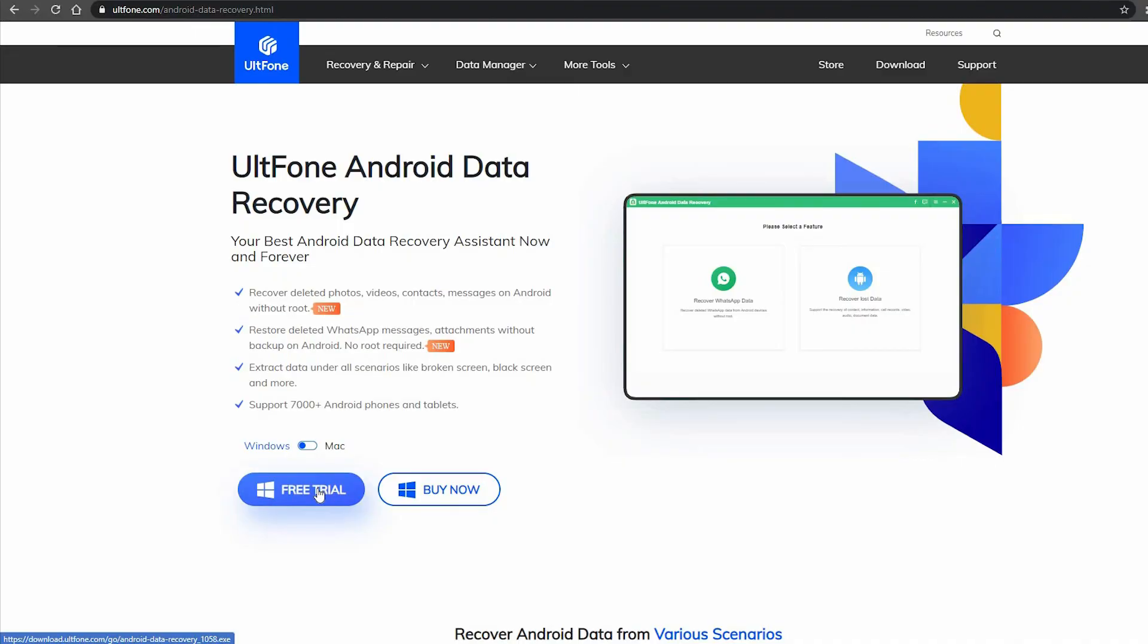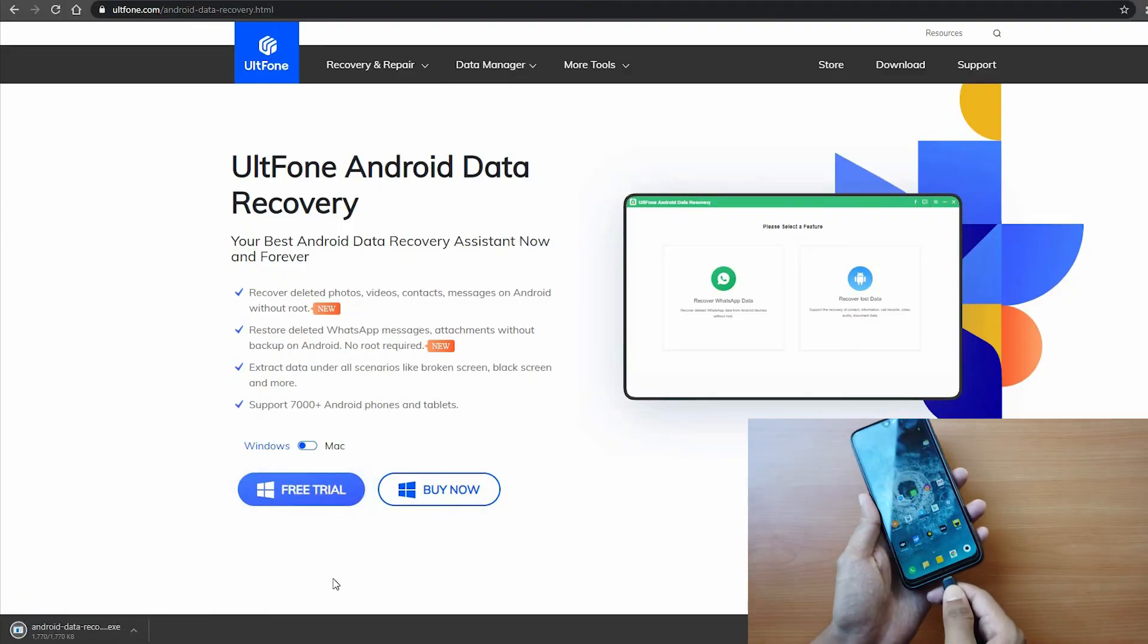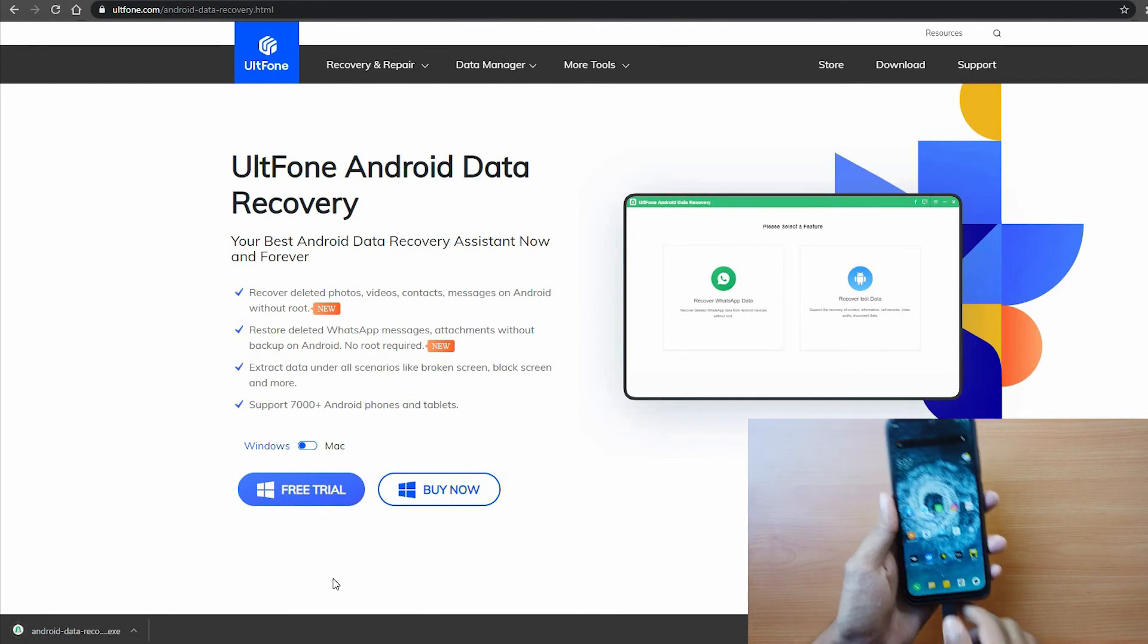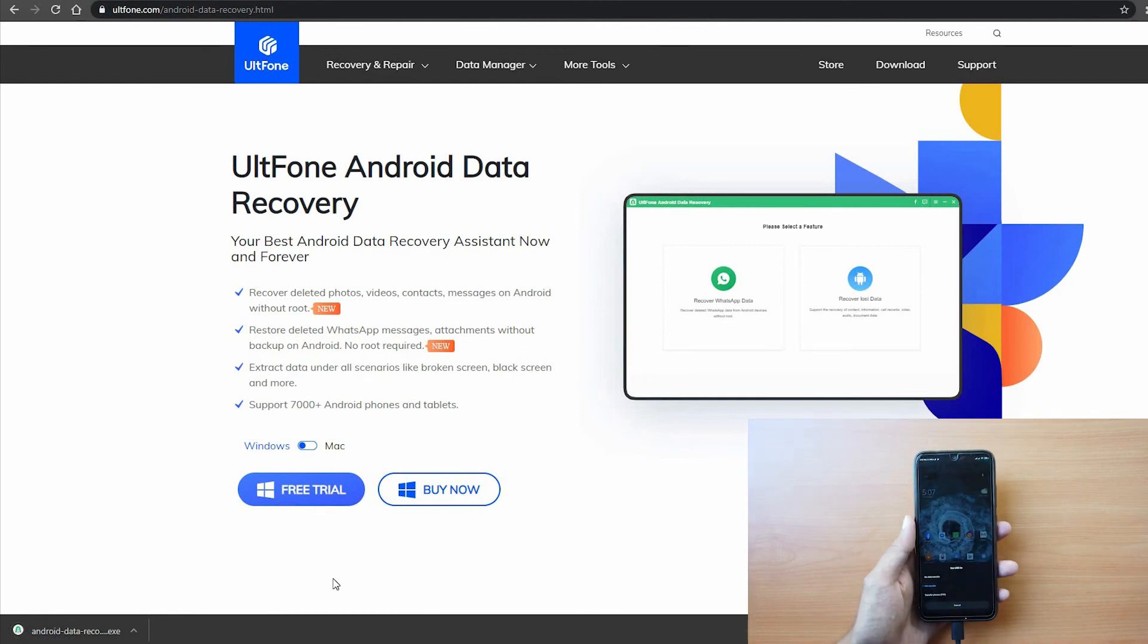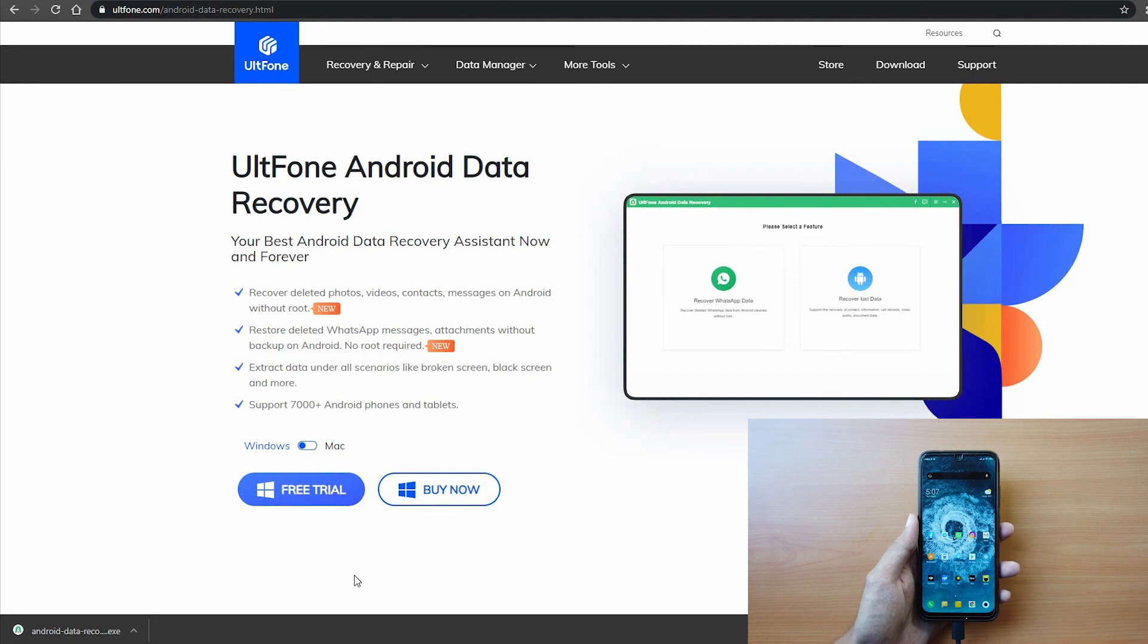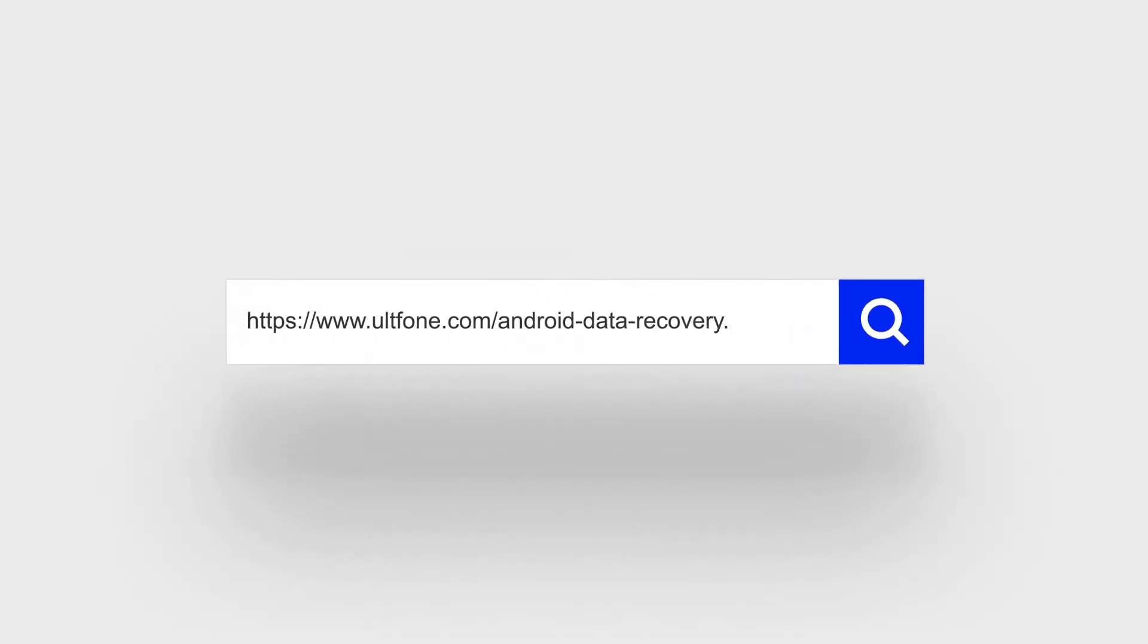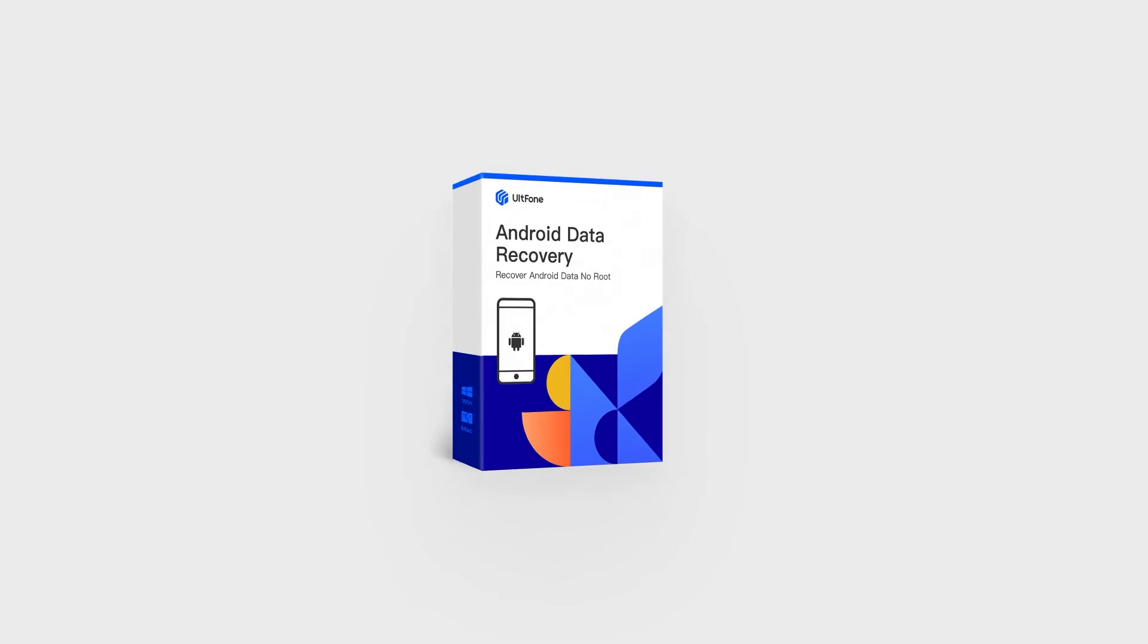Just download the free trial, connect your device to the computer via USB and follow the steps to get your deleted data back in minutes. For more Android and iOS tips, subscribe to the UltFone channel or go to the UltFone.com website.